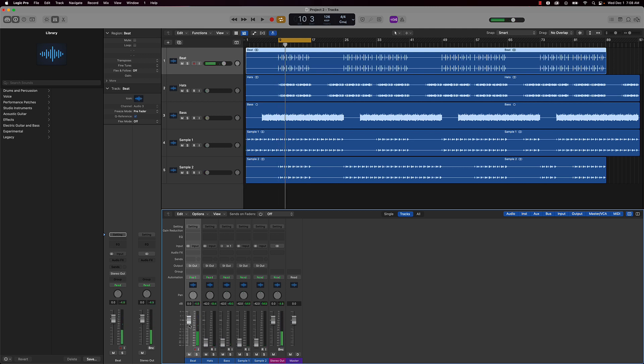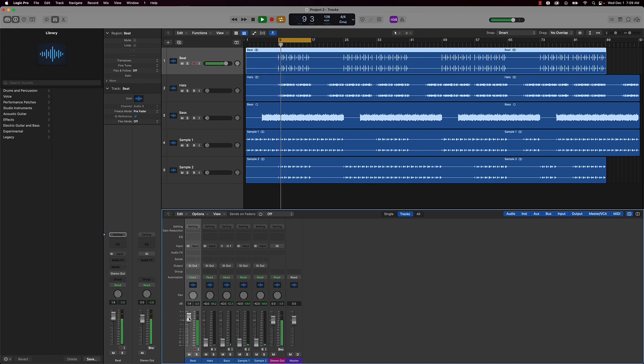As you can hear, this is already pretty much mixed and ready to go, so I don't have to do too much to it, just get the level. So I'm gonna turn it up just a little bit more. Let's go ahead and bring in the sample.